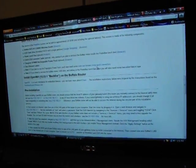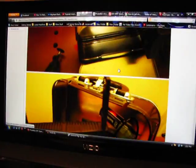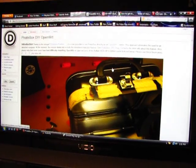Specifically the WZR HPG 300NH wireless router, and I've been trying to do this pirate box thing.